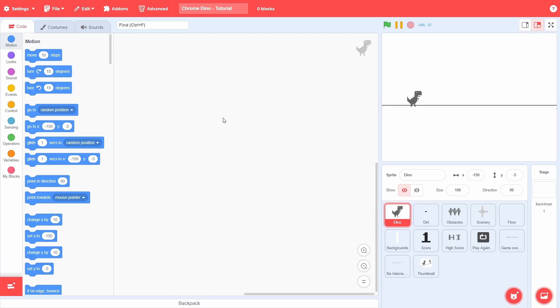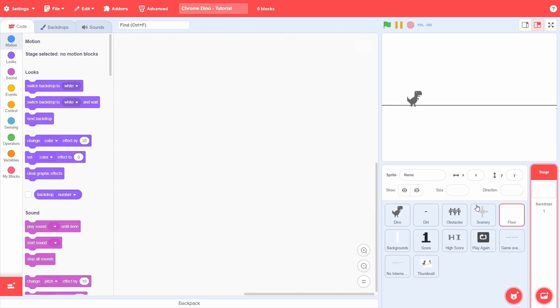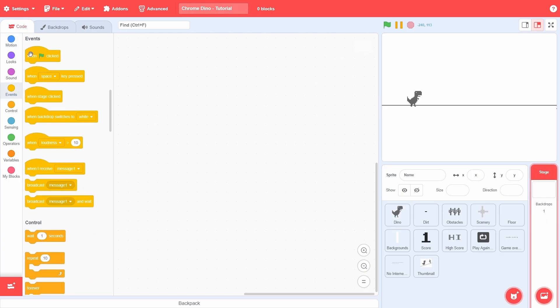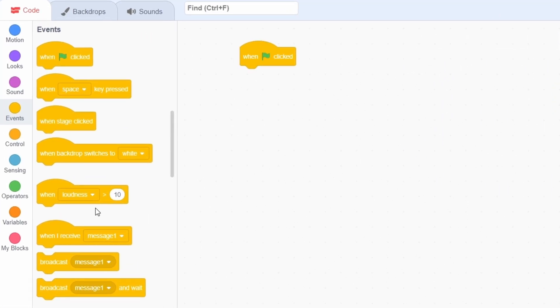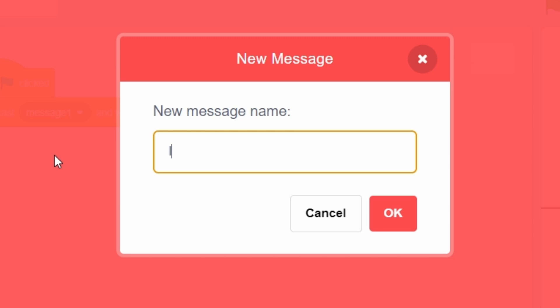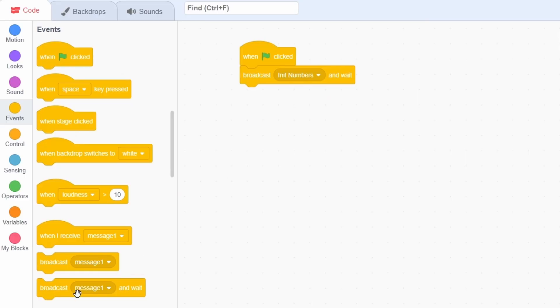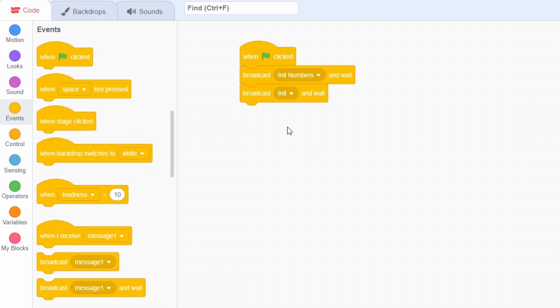Alright, let's begin coding. First, go to the stage. When the green flag is clicked, we need to broadcast two messages and wait: "Init numbers", and then just "Init".